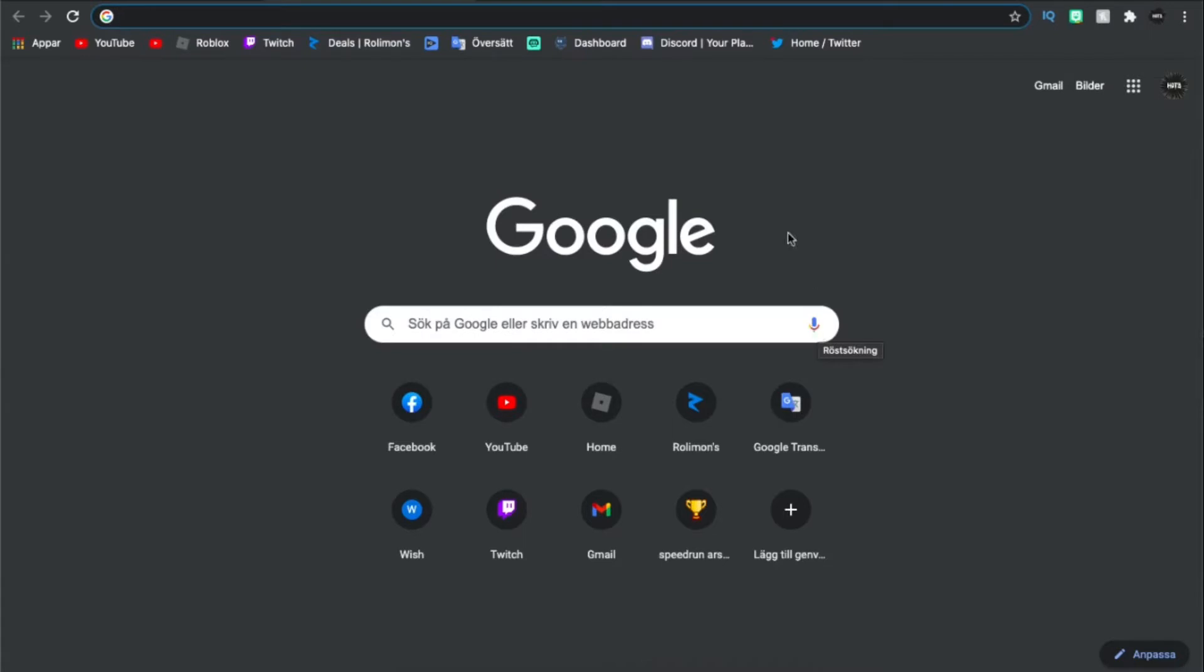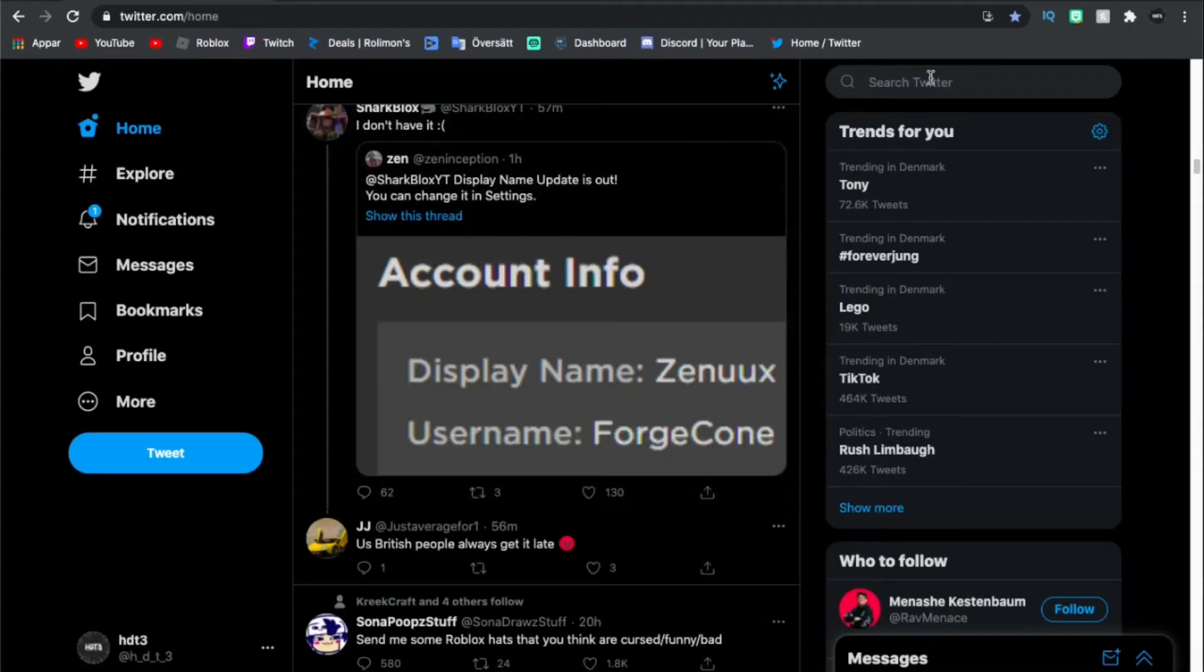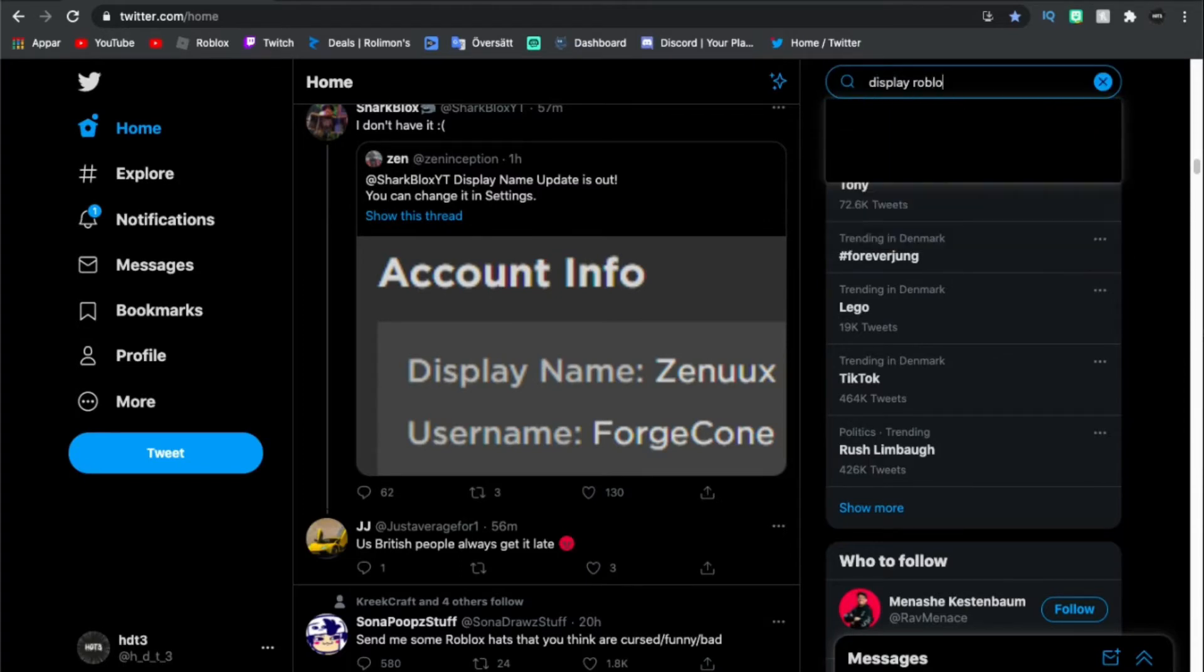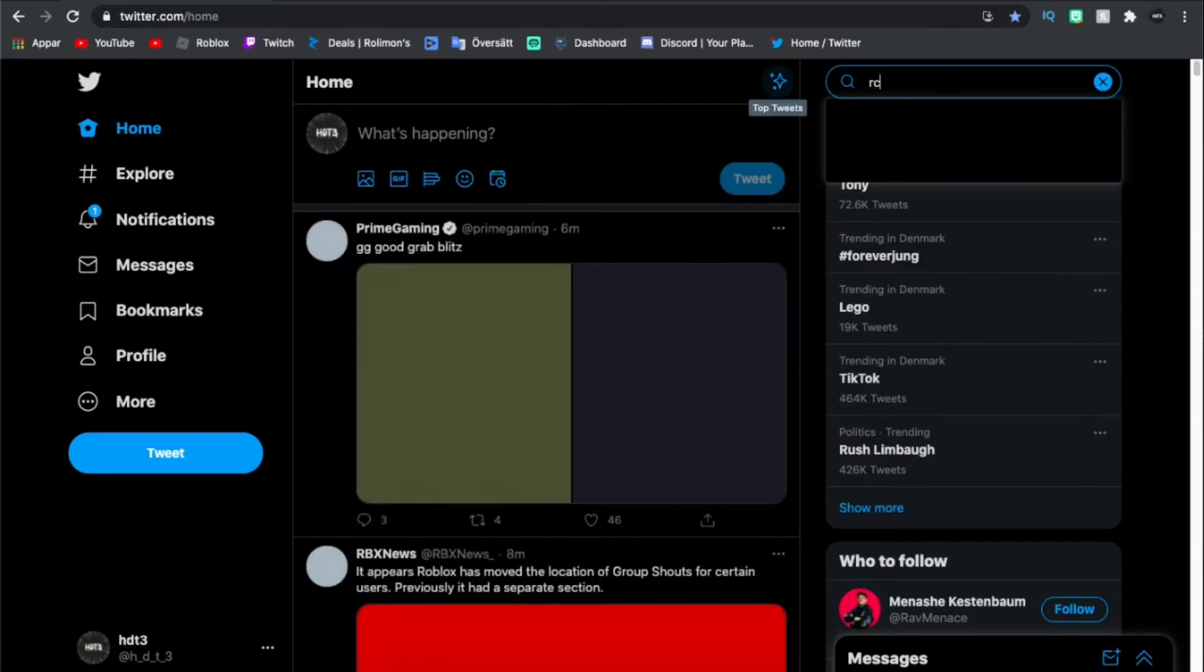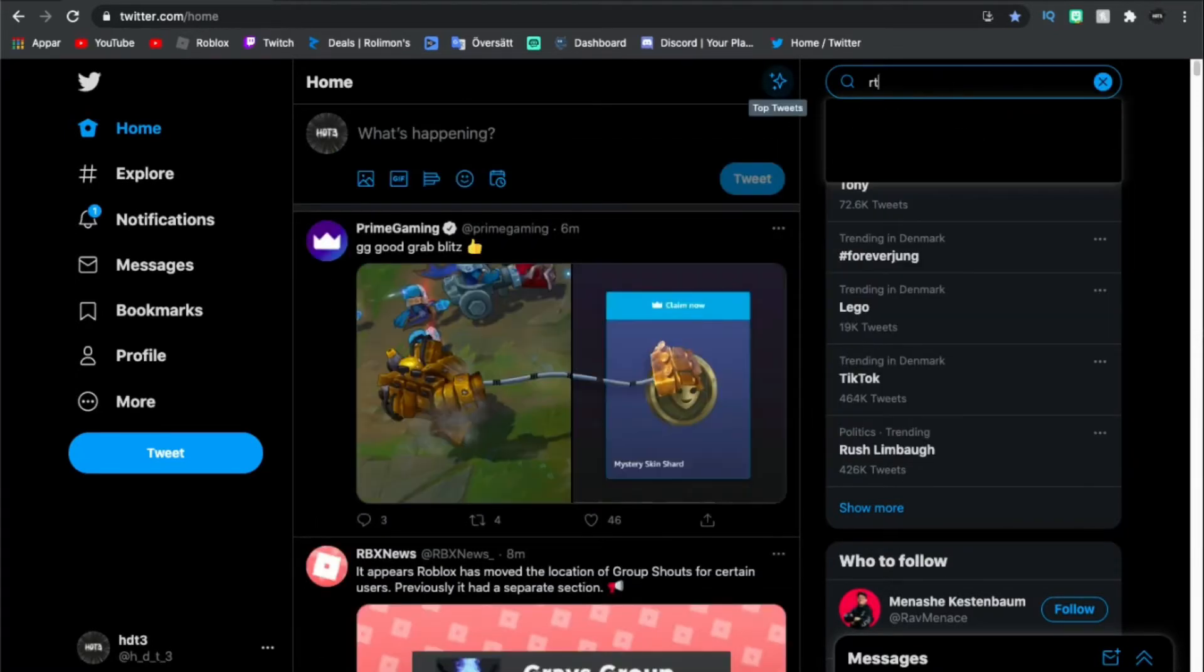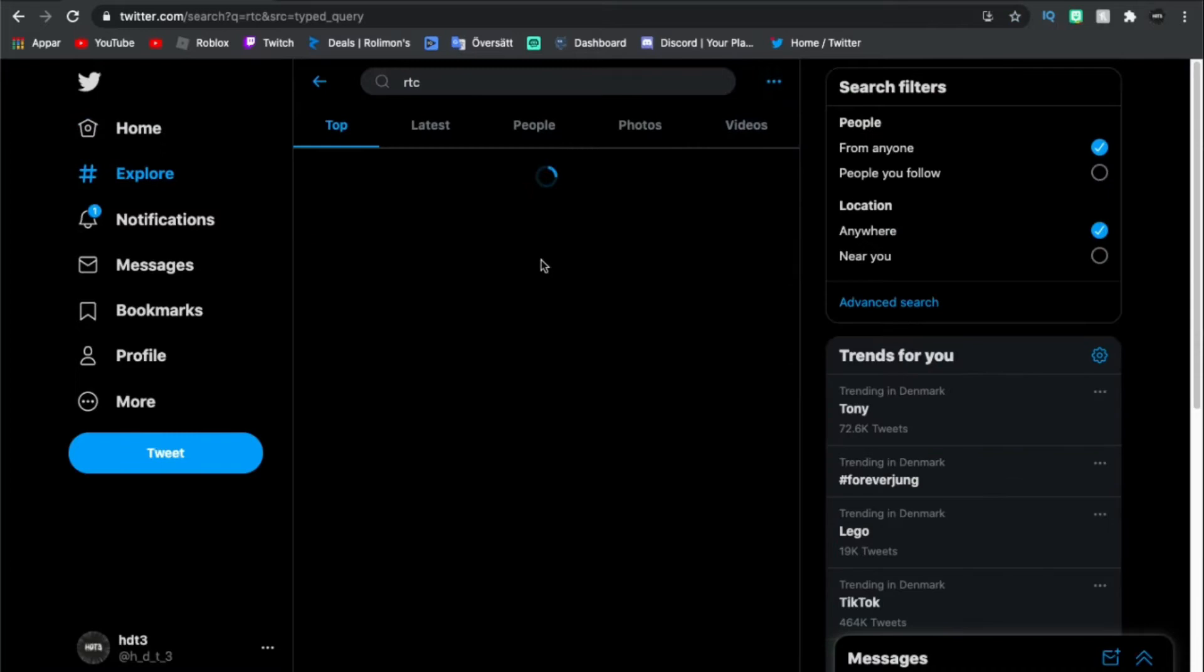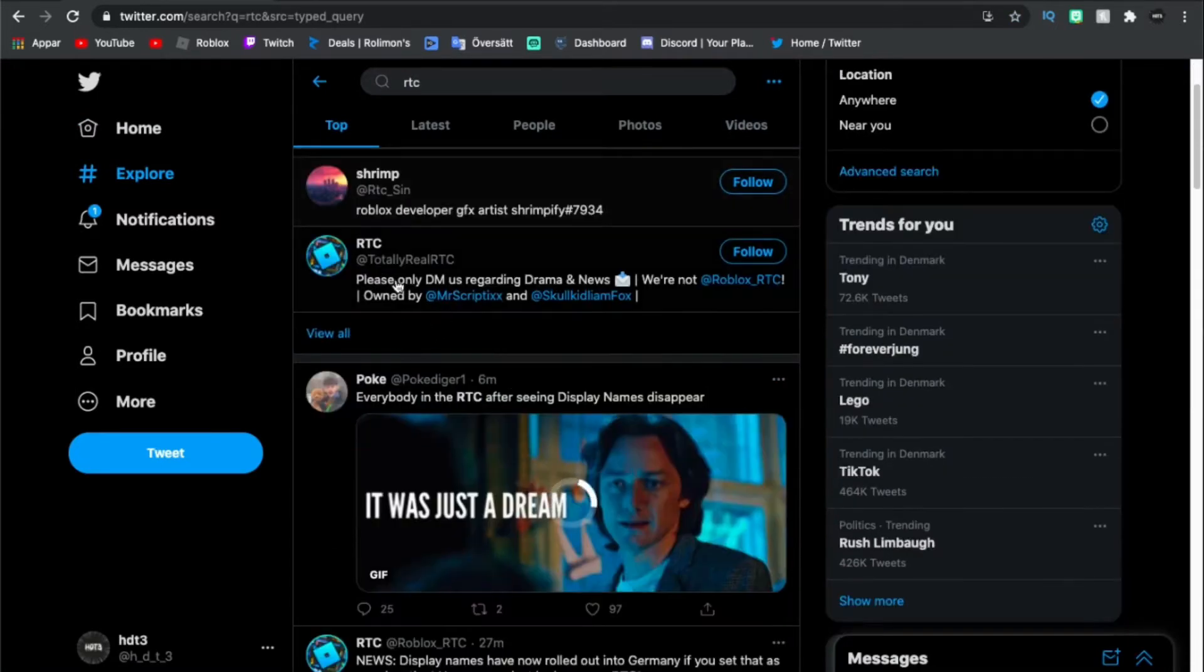You may or may not have heard of this display name feature. Let me find the tweet real quick. The RTC account, the Roblox news account.